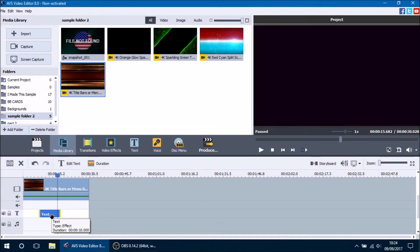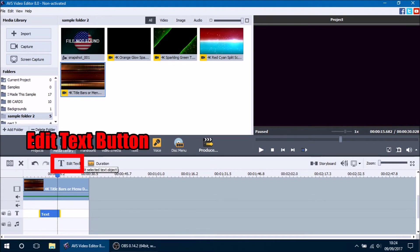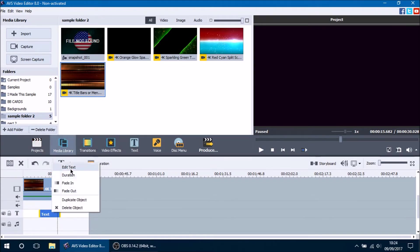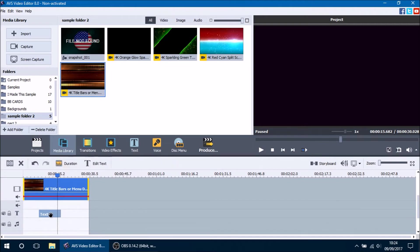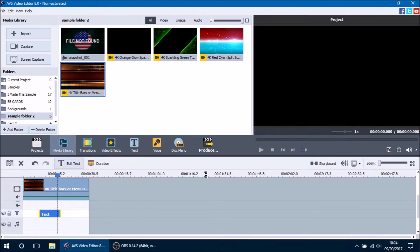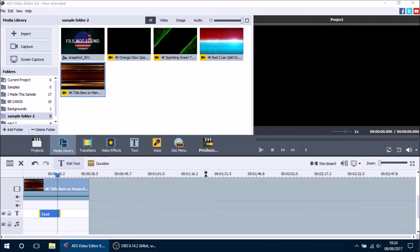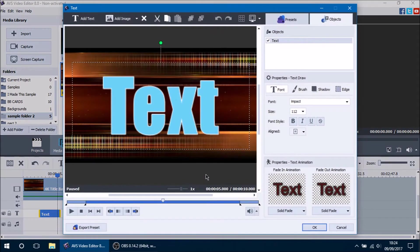Once you have your text positioned and duration set, you get to start editing your text, which is the fun part. Select the text you want to edit and a button pops up that says 'Edit Text', or you can right-click and press 'Edit Text'. Press the edit text button and a new window will open where you can start editing. This is where you'll be doing most of your work — this is where all the magic happens.